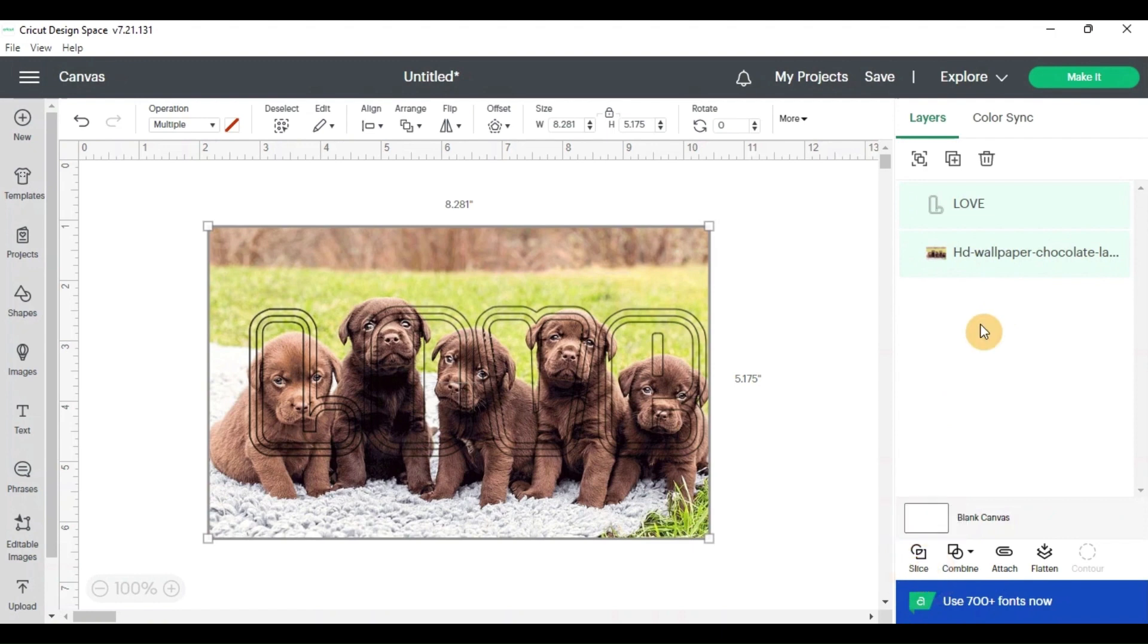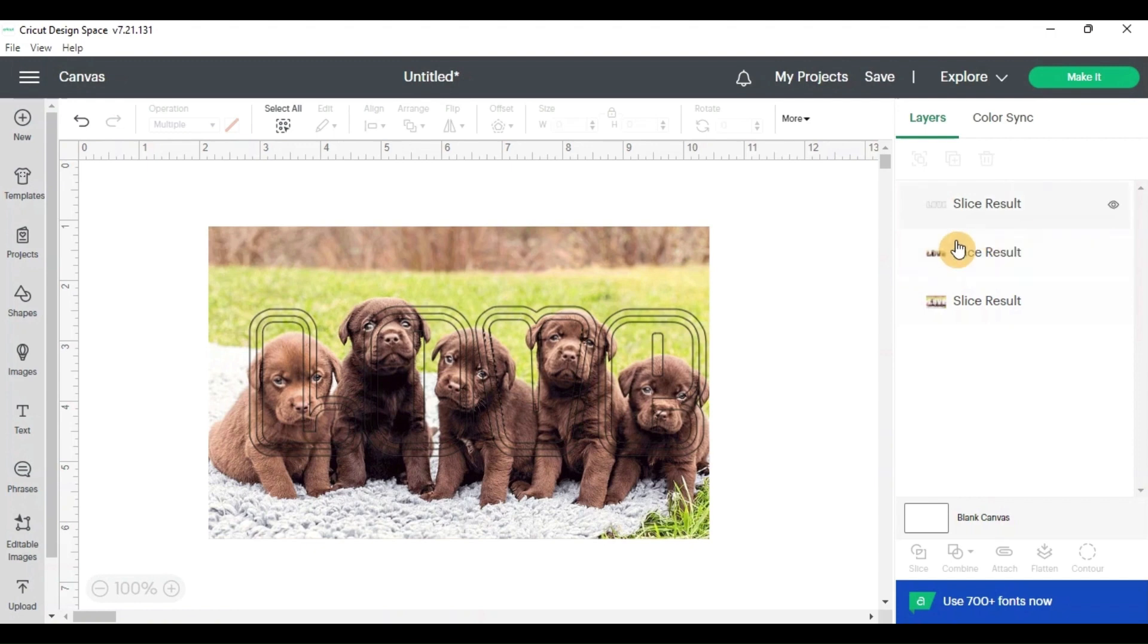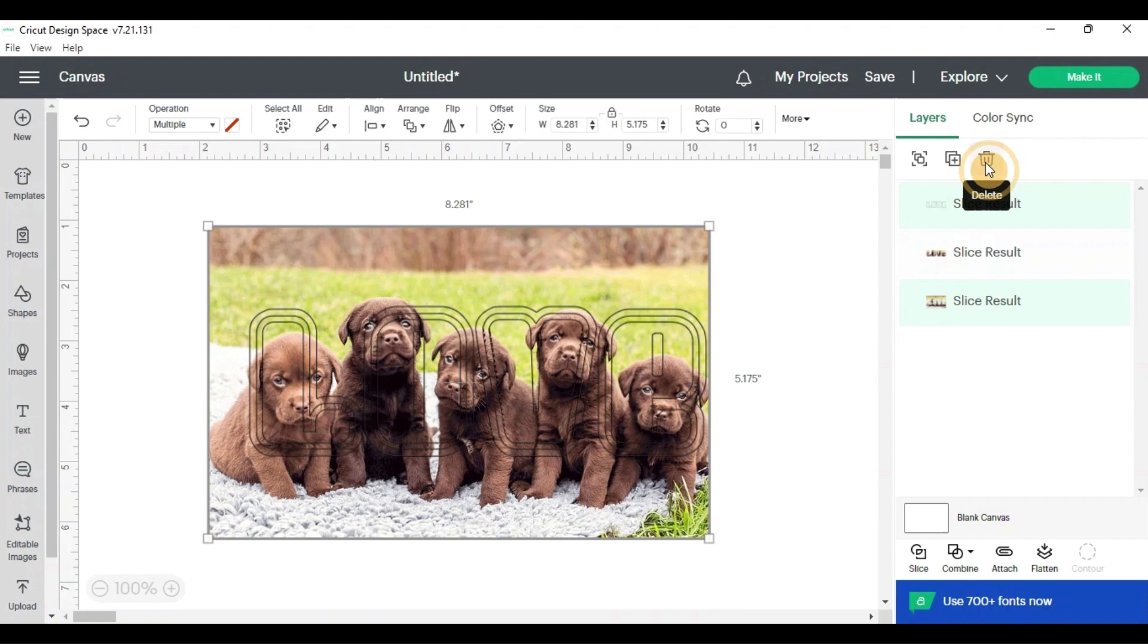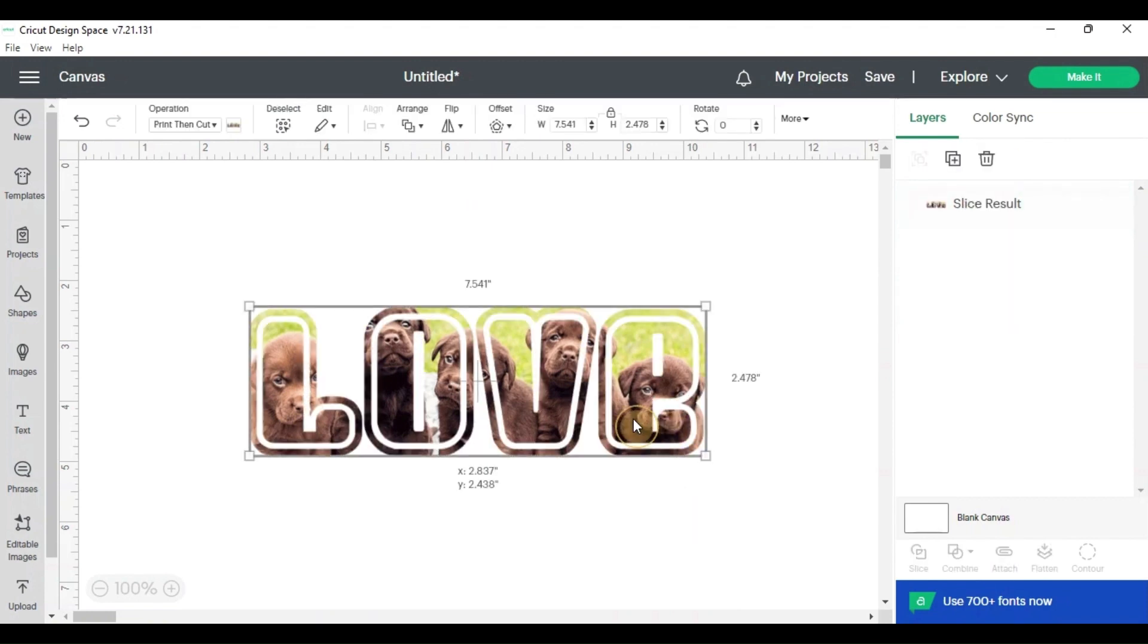And then you'll wait for it to come up with a slice result right in this tab box right here. So now you see there's three items, slice results. The only one I care about is this one right here. This is the one that has the picture and the letters, the other two you can delete. And now you have your image in your letters.